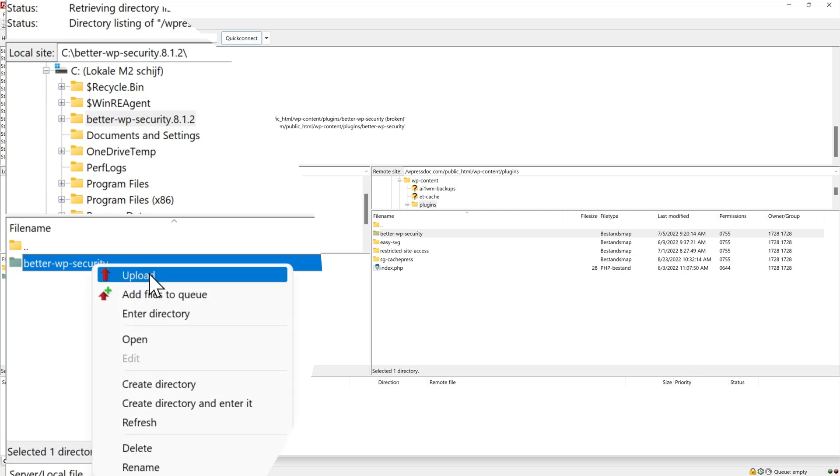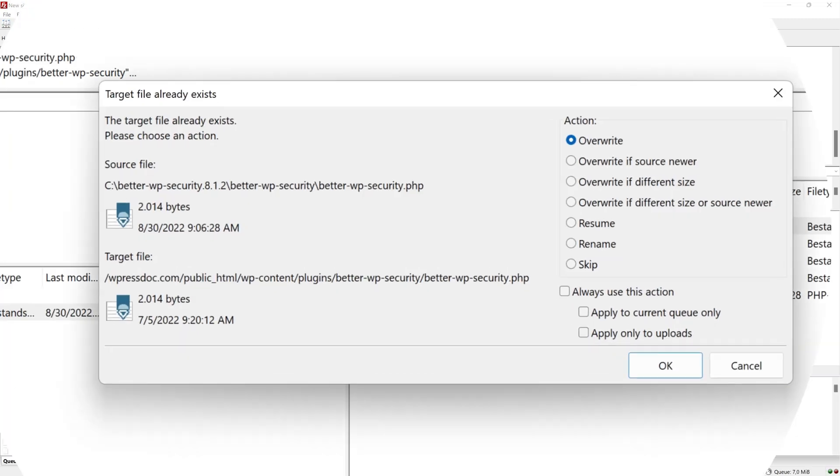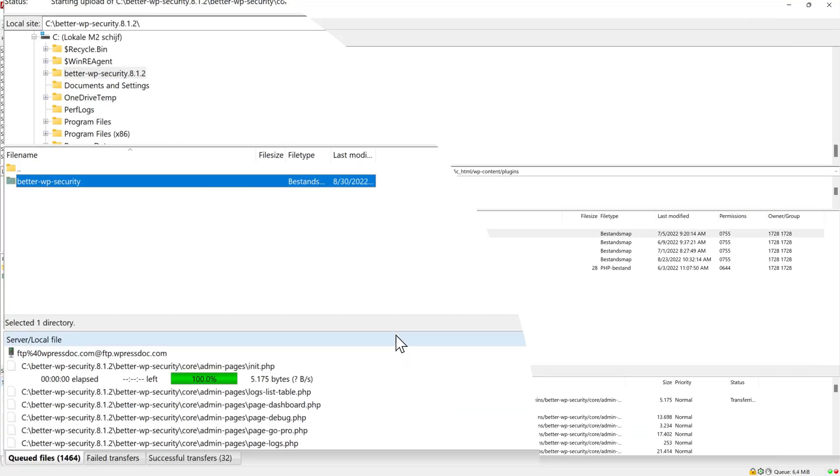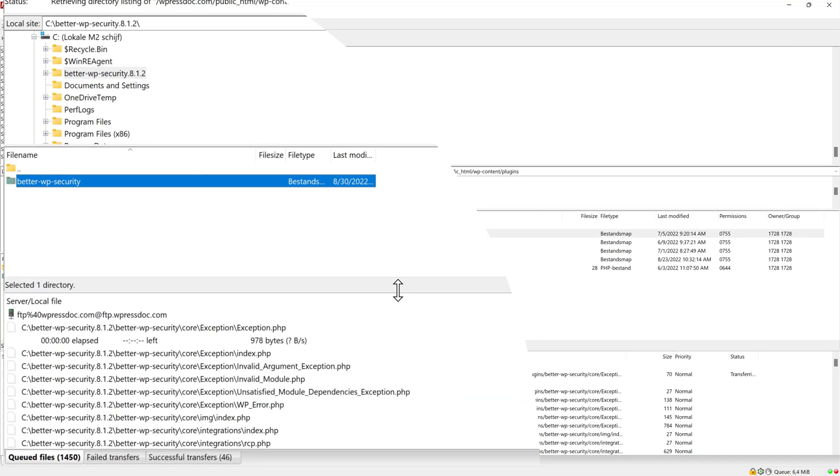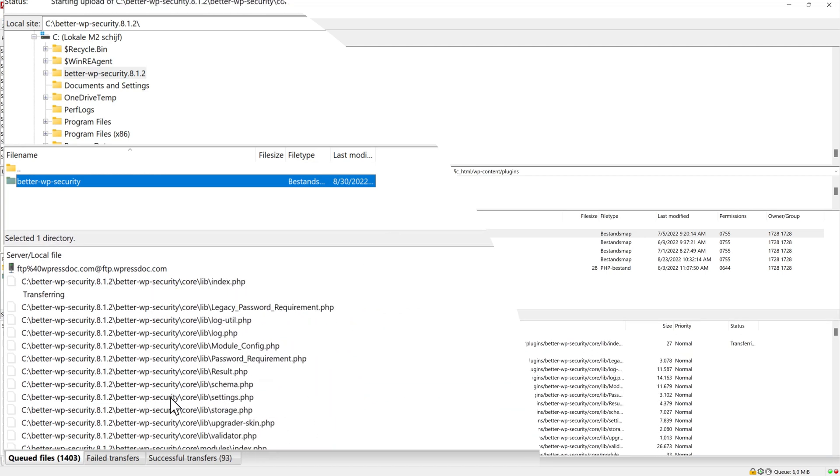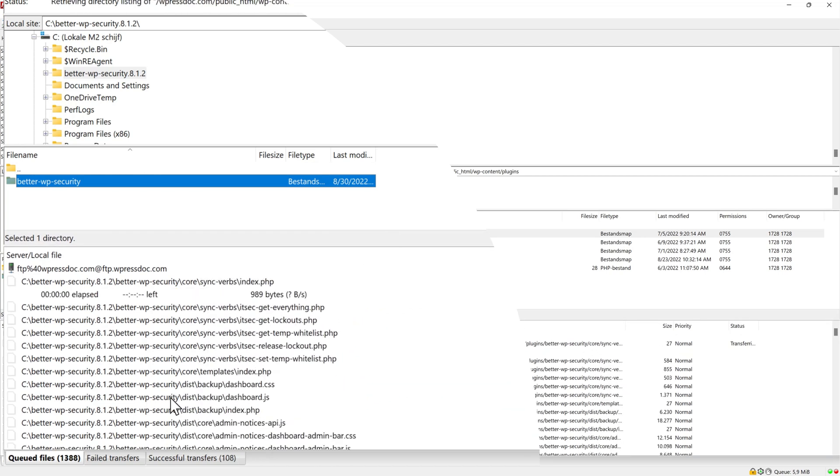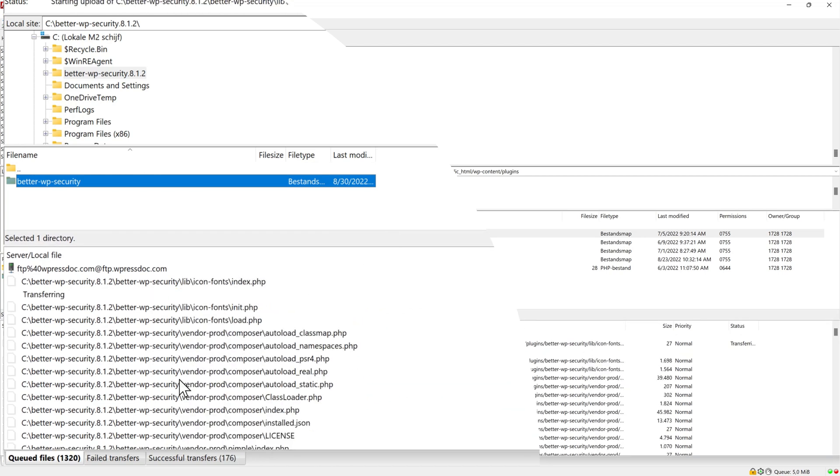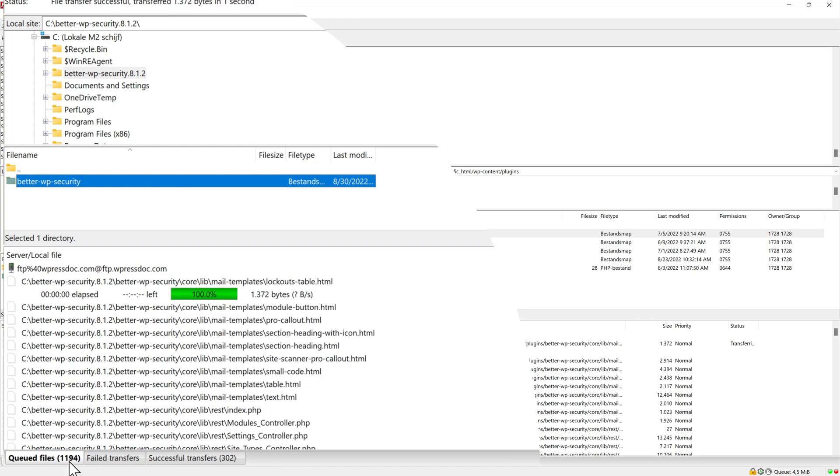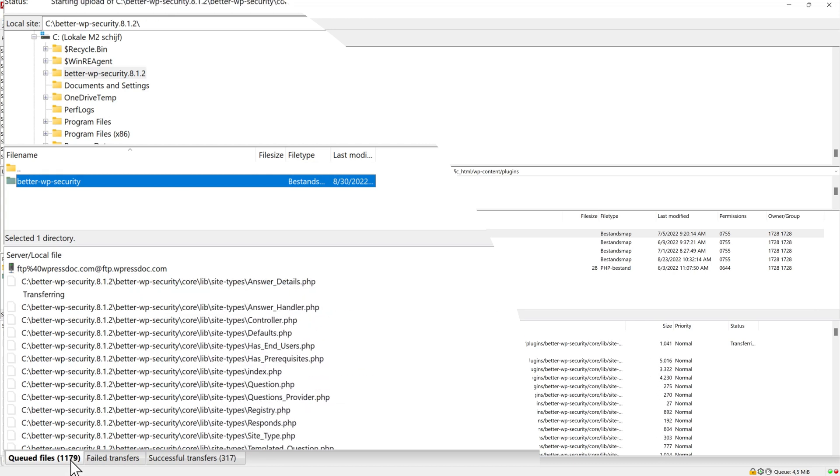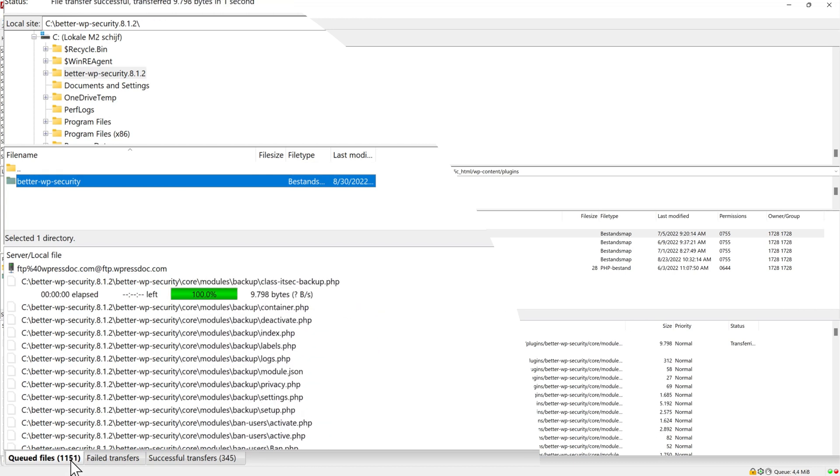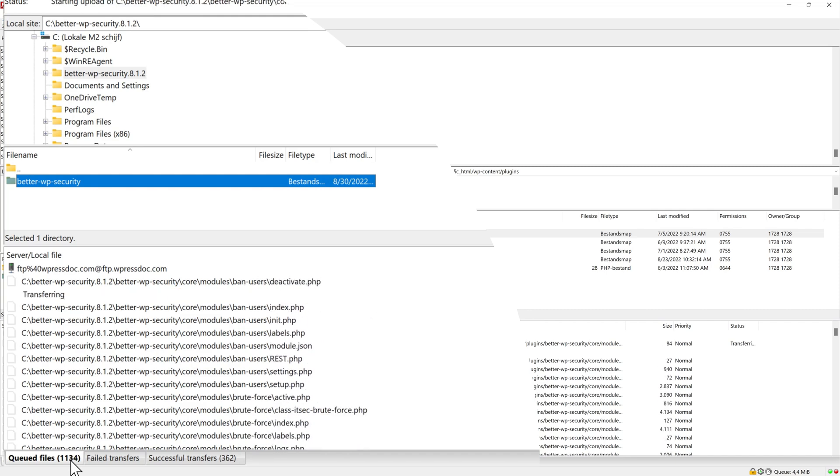So what do you do right now to overwrite all the files? Right click and press upload over there. Then it says it already exists. What do you want to do? I want to overwrite them all and always use this action for now and press ok. As you can see now the transfer will start and it will upload all these files onto my server. And this will take some time. There's only 1200 files to go. So this could take a while.